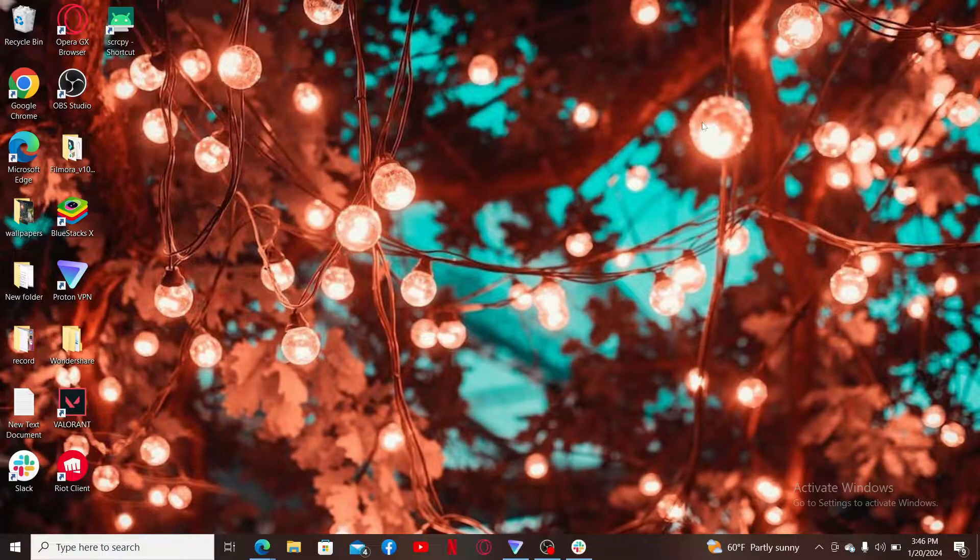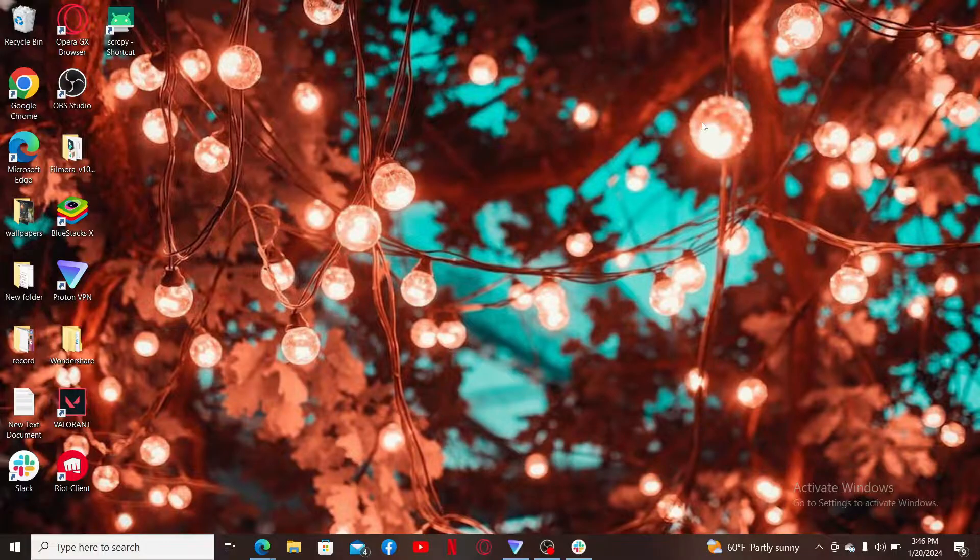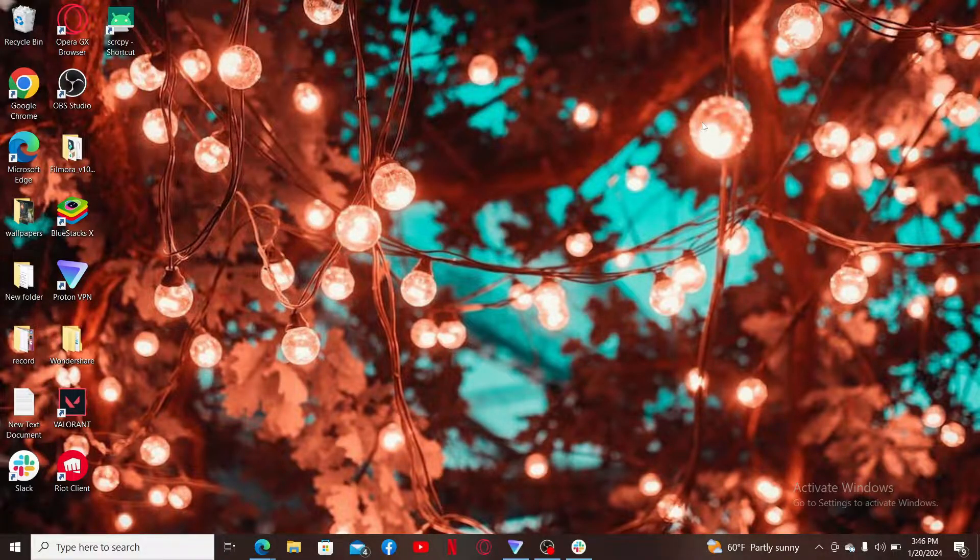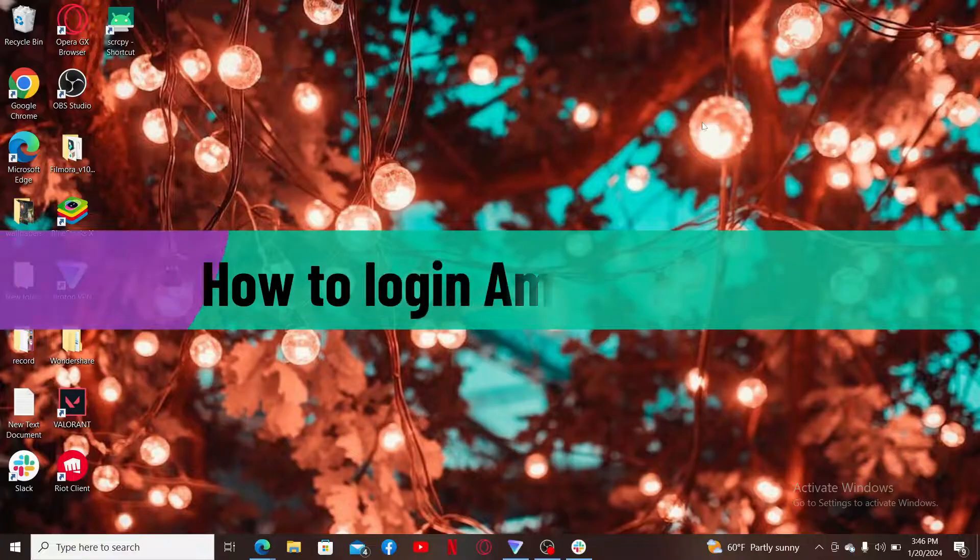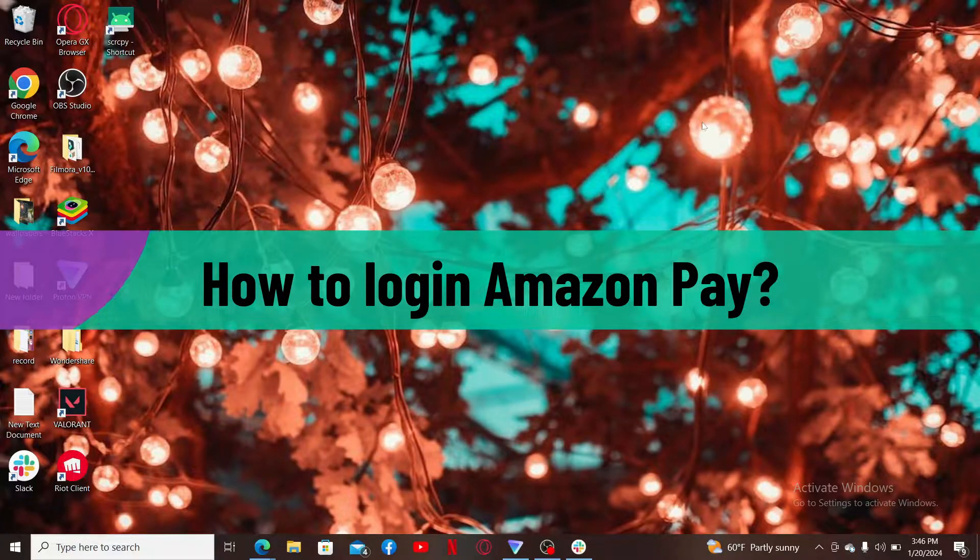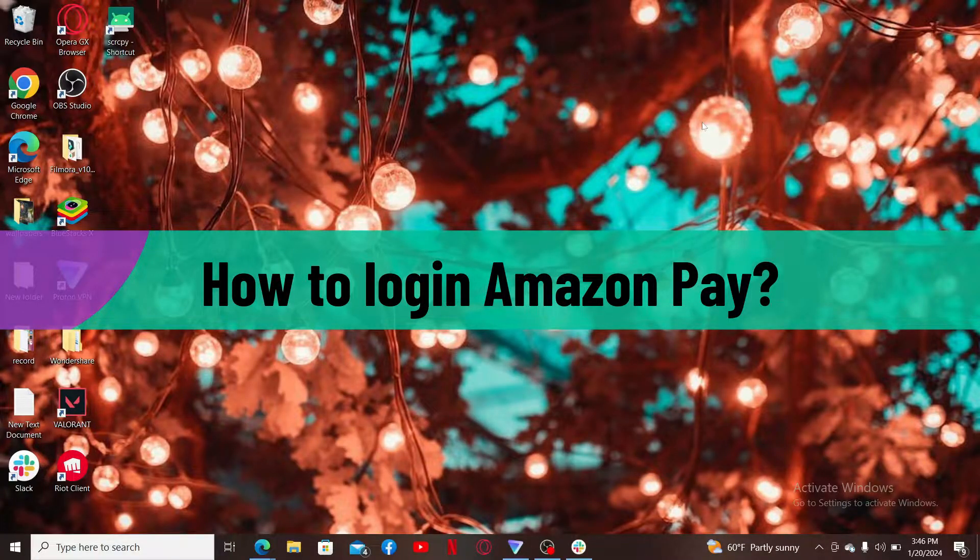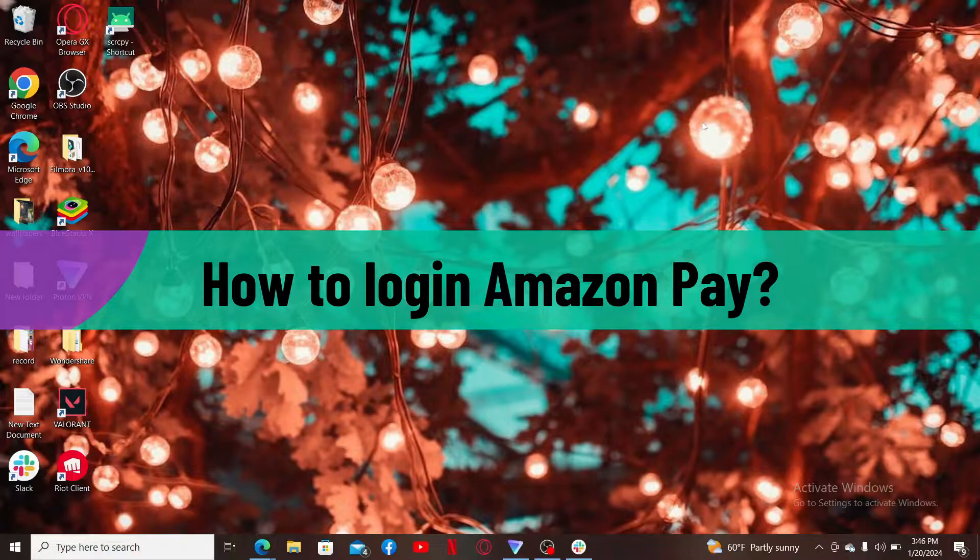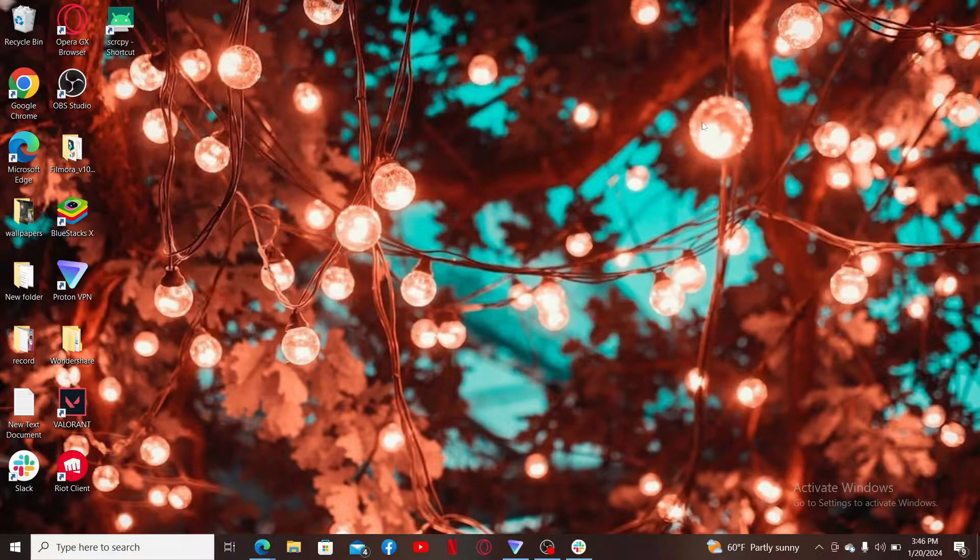Hi everyone, welcome back to another video from WebTech Tutorial. In today's episode, I'm going to be showing you how to log in to Amazon Pay. So without wasting much of our time, let's dive into the video.